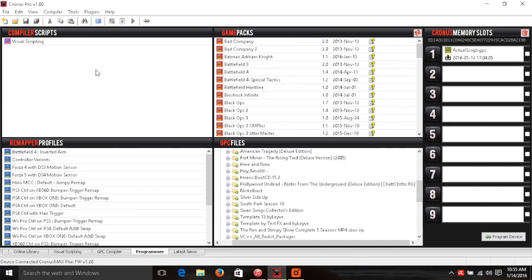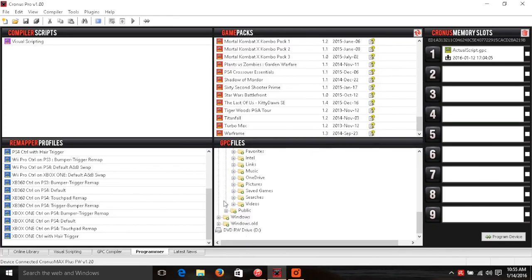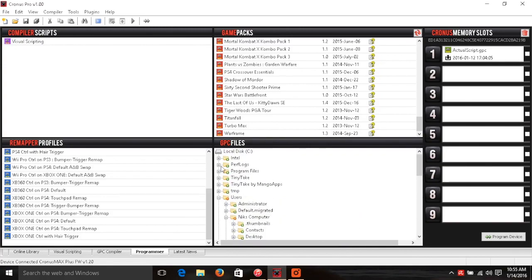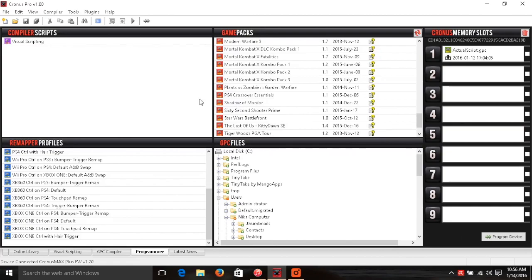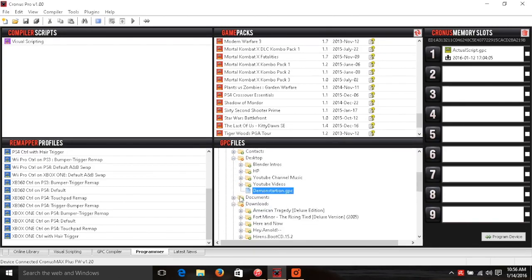From the Programmer tab there are lots of pre-made scripts in case you wanted to try one out, but we're going to find the script we actually made. Mine was on the desktop, so I'll go into my desktop and there it is — the demonstration script we just made. Here's the part that got me when I was first doing this: I didn't know how to add it to the actual device. I tried double-clicking, right-clicking, using Ctrl+C to copy and paste, but you can't. The one thing I didn't think of was you just drag and drop it into your slot.